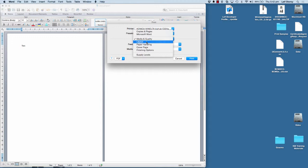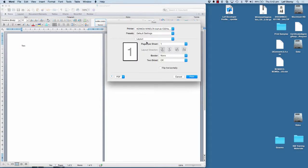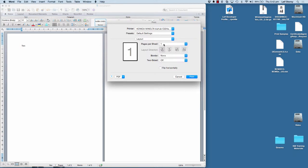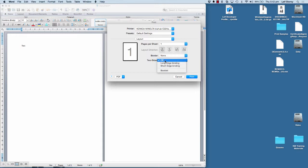The next one is Layout. So you can see there we can set up number of pages per sheet or we can use this one to turn double-sided printing or two-sided printing on or off.